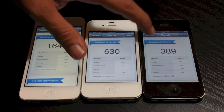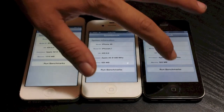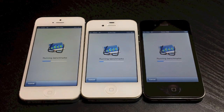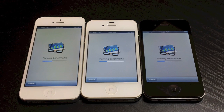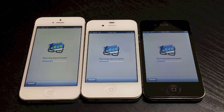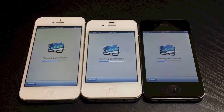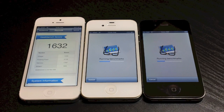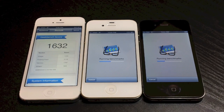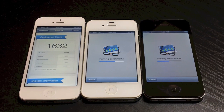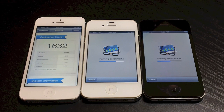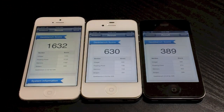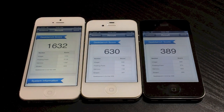Now let's do all three tests at once to see if we get around the same numbers. We'll just do all these consecutively just like so. The 5 should be finishing now with a 1632. It's actually kind of funny — on the 5 the clock is 9:59, the 4S is 10 o'clock, and the 4 is 9:59, so that's kind of weird. So a 630 for the 4S and a 389 for the 4.